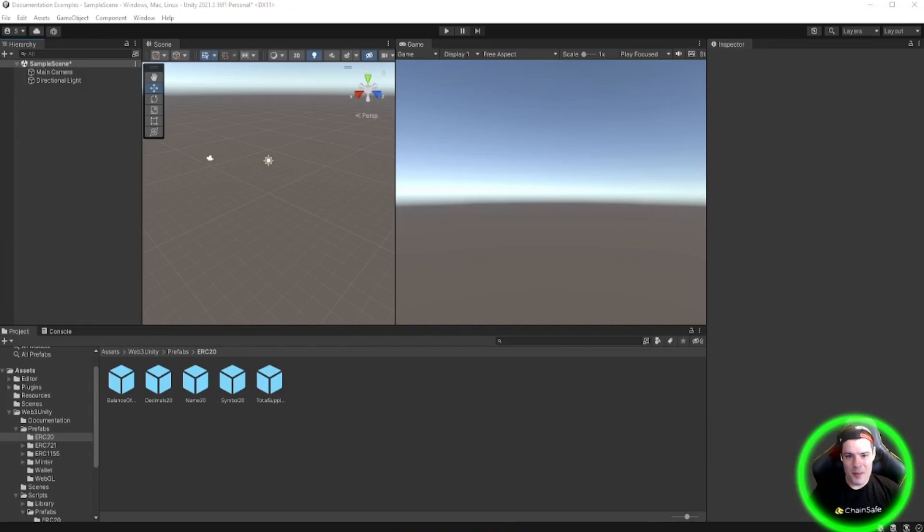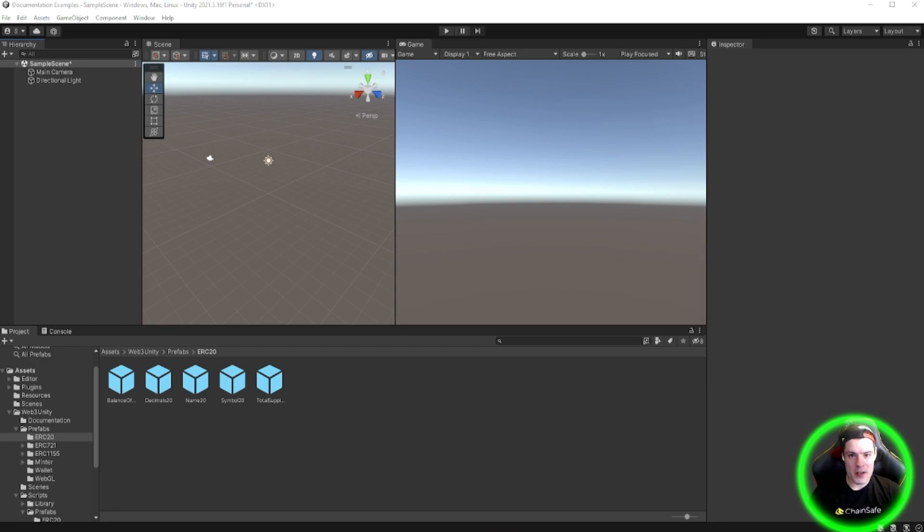What's up, I'm Sneaks. I'm a software engineer with ChainSafe and I'm one of the core developers working on the SDK. I'm here today to walk you through custom interactions with ERC20 tokens.